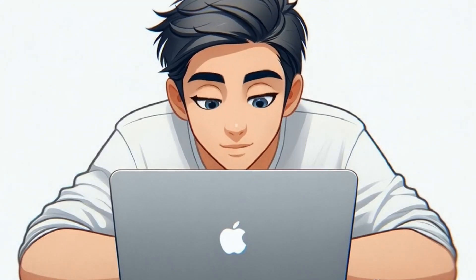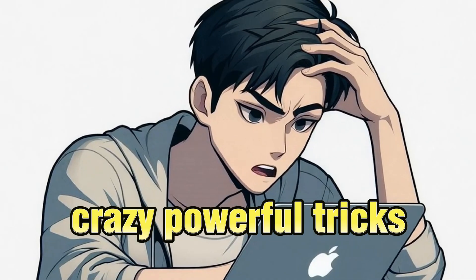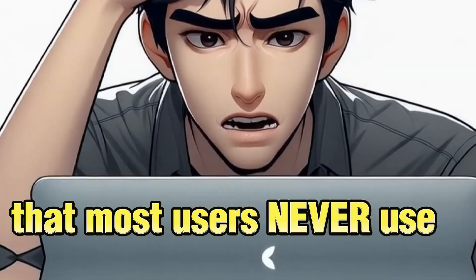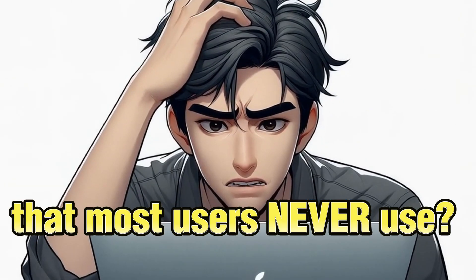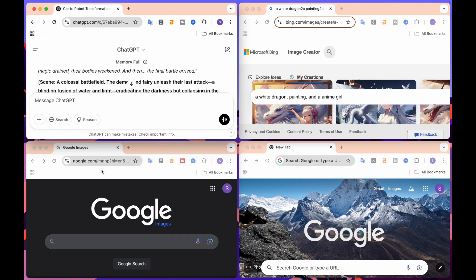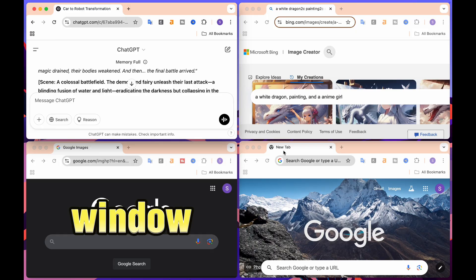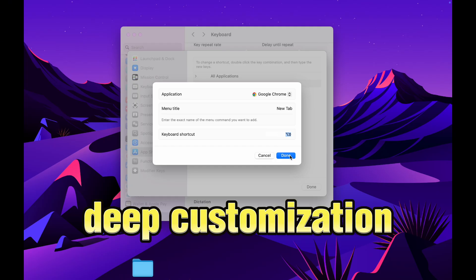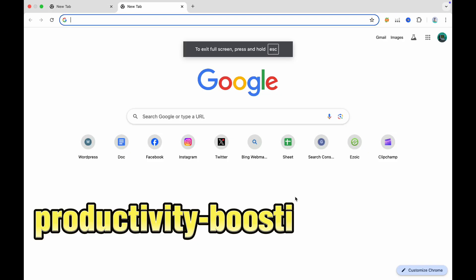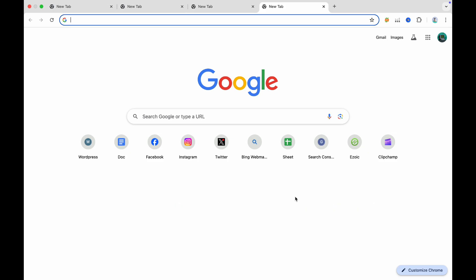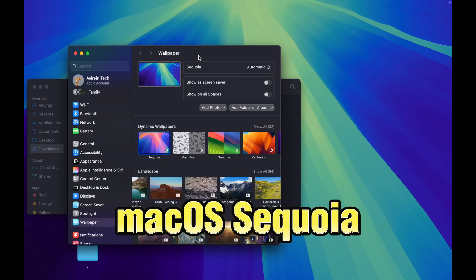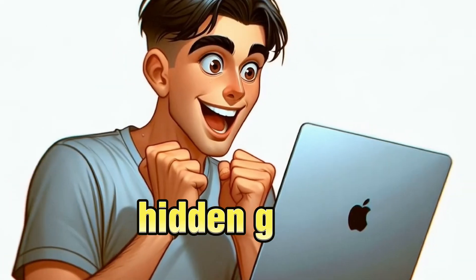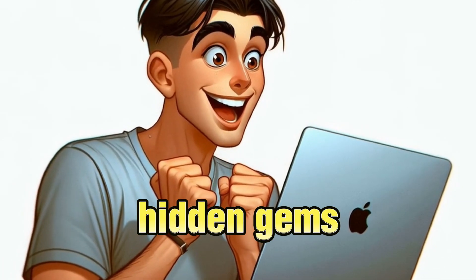Did you know your Mac is hiding crazy powerful tricks that most users never use? Whether it's mind-blowing window management, deep customization, or productivity-boosting hotkeys, macOS Sequoia has some hidden gems you need to try.